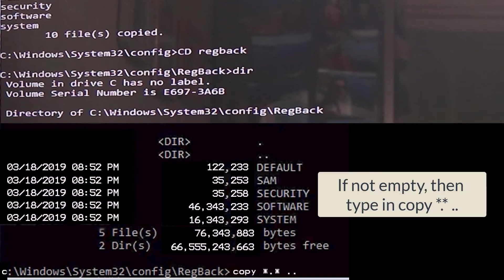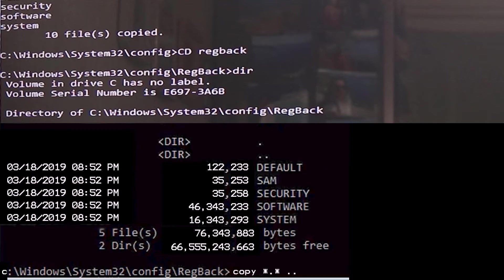Now type in copy space asterisk full stop asterisk space and two full stops, and then hit enter.